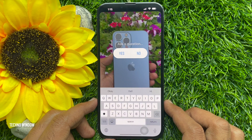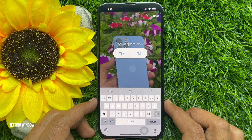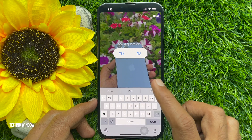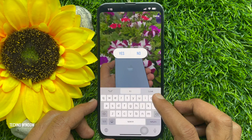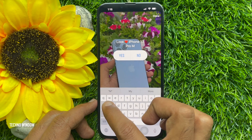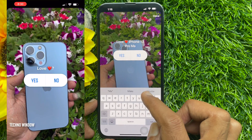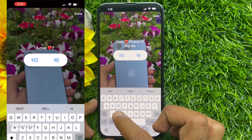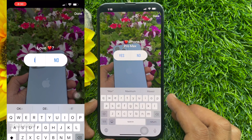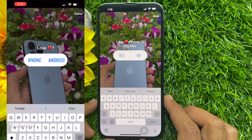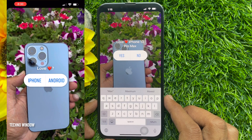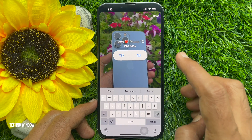Ask a question — yes or no. Type your question. You can tap the yes/no option to customize. Tap done on the top right.